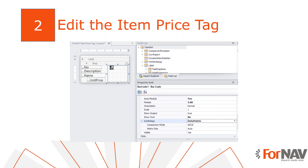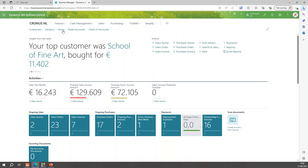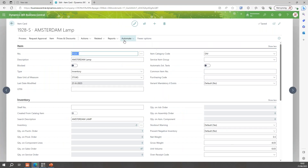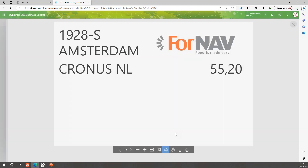The first thing we'll do is edit the item price tag label — one of the simpler labels in For Now. We want to remove a logo and add a barcode. Let's have a quick look at this item price tag. We'll grab one of our items, like the Amsterdam lamp. There's an extra button to start the For Now price tag, and previewing it gives us the basic layout: item number, description, logo, price, and company name. We want to add a barcode and give the product name a bit more space.